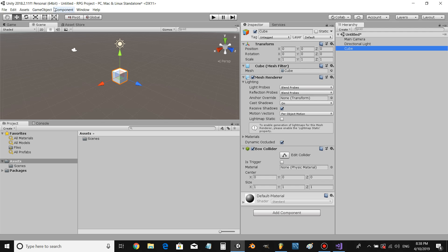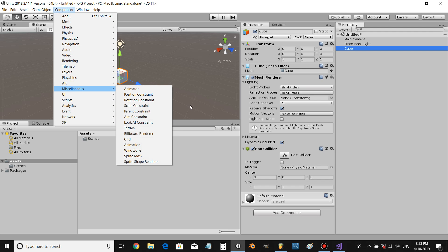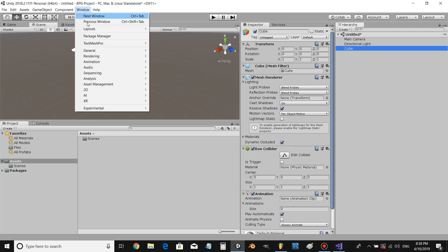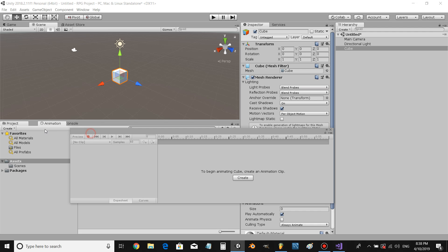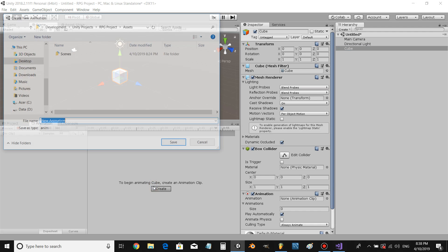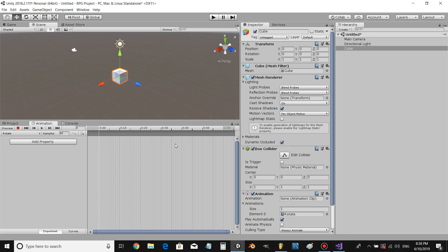Alright, so let's click on our object and go to Component, Miscellaneous, Animation. Then let's go Window, Animation, Animation. Let's create our animation, give it a name, and click record.